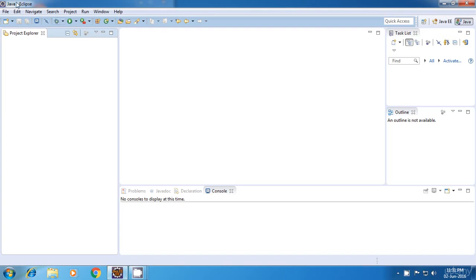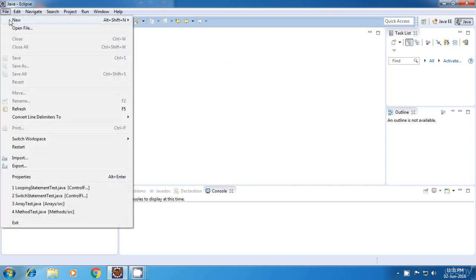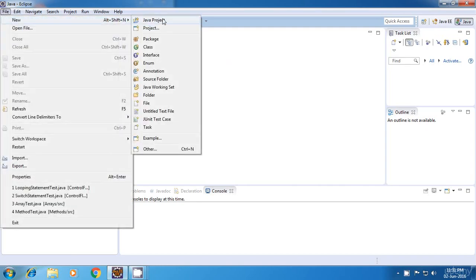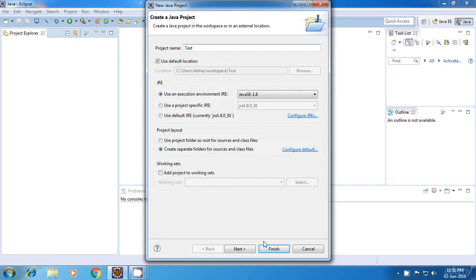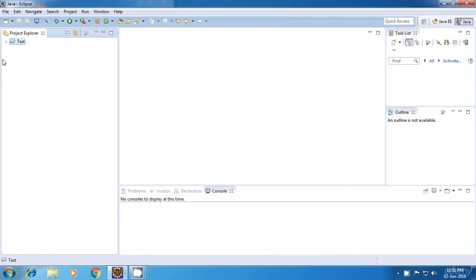Now, first of all, we'll have to create a Java project. For doing that, go to File, select New, Java Project. We'll have to provide some name for it. So I'm giving the name as Test. And click on Finish.